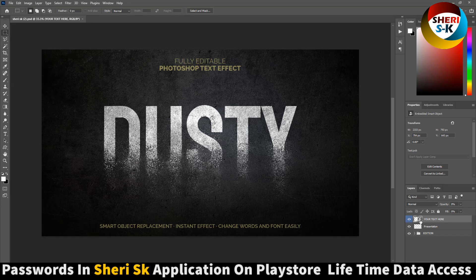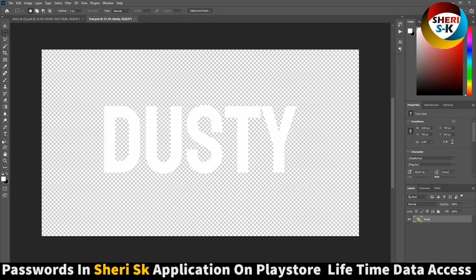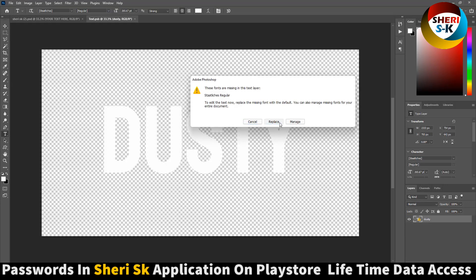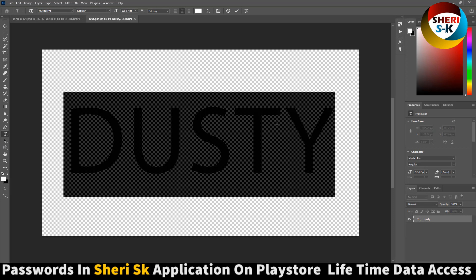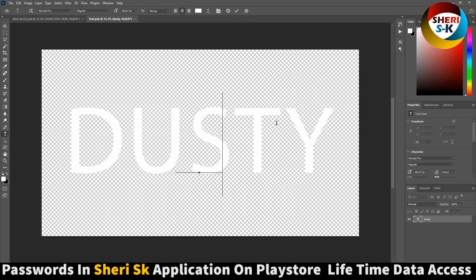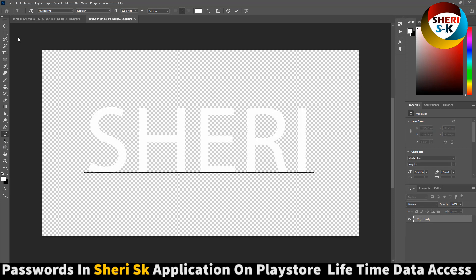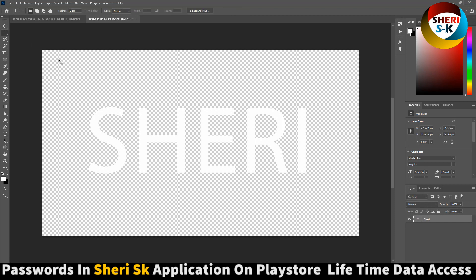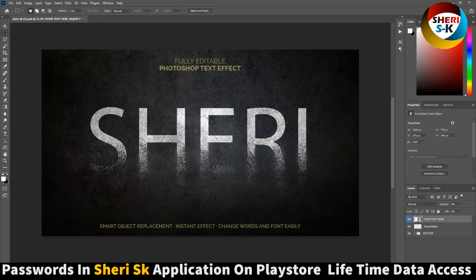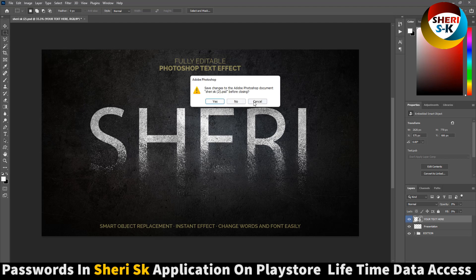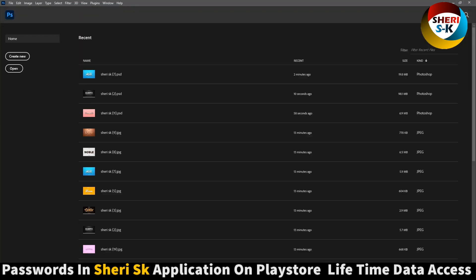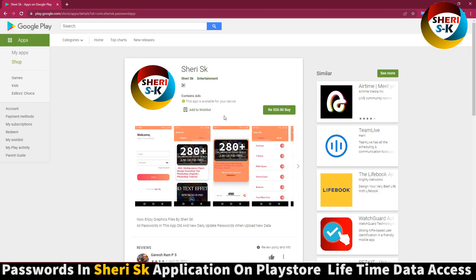Simply write anything in white color and replace the text. You can change the color and you can see my name is here. Again, the password is in this app on Google Play Store — buy now for lifetime, all passwords in this app.